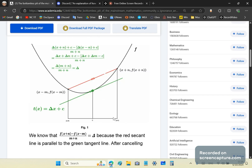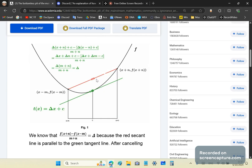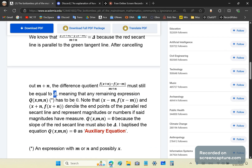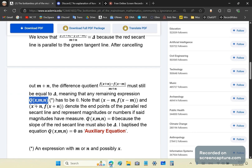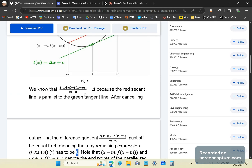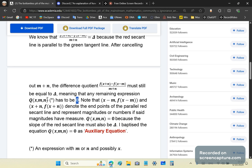After cancelling out m plus n from this expression, the difference quotient must still equal delta because the lines are parallel. So any remaining expression — let's call it q(x, m, n) — has to be zero. If it's not zero, then it's not true that these two parallel lines have the same slope.